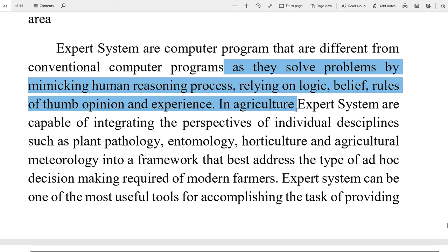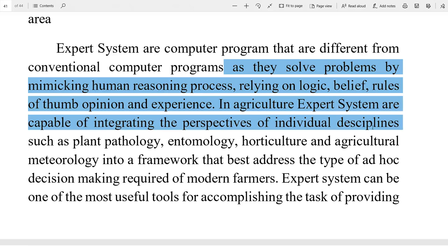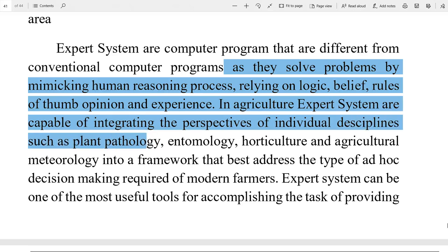In agriculture, expert systems are capable of integrating the perspective of individual disciplines. We can combine disciplines such as plant pathology — vanaspati rog vigyan — entomology — keet vigyan.